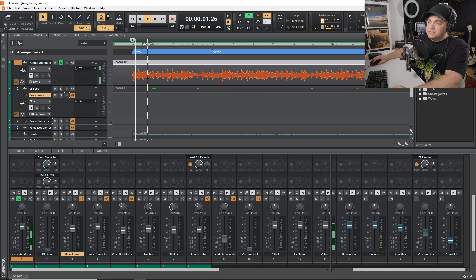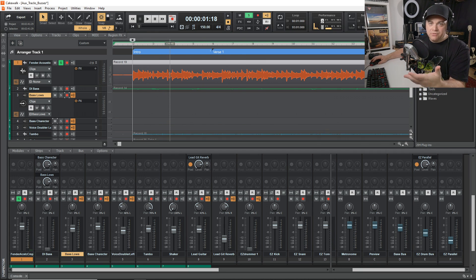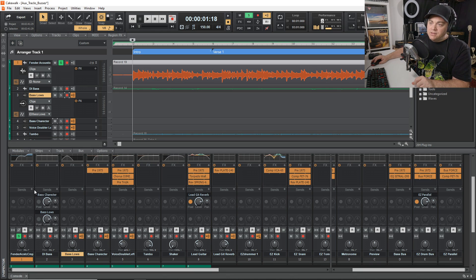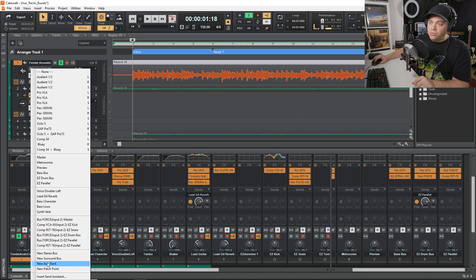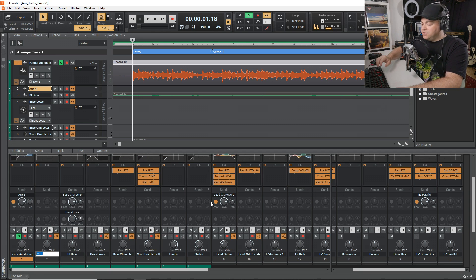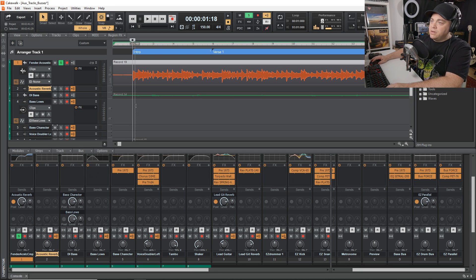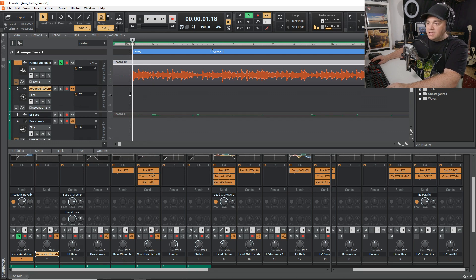Now let's look at creating an aux track and how we might use one. I have this acoustic guitar — a very plain acoustic guitar. Say I wanted to send this to a reverb. I can go into the console view, click on sends, click the plus sign, and go down to 'new aux track.' You can see it's created a new aux track called 'Aux 1.' I'll change the name to 'acoustic reverb' and put a reverb effect onto this track.